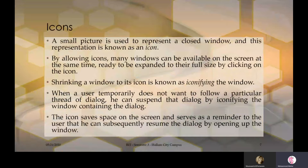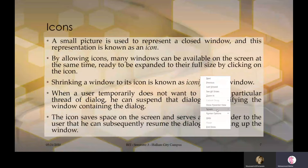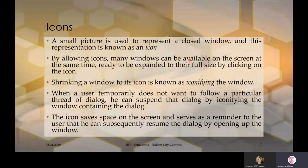When you double-click or press Enter when an icon is selected, it maximizes that program. By allowing icons, many windows can be available on the screen at the same time, ready to be expanded to full size by clicking on the icon. Shrinking a window to its icon is known as iconifying the window.